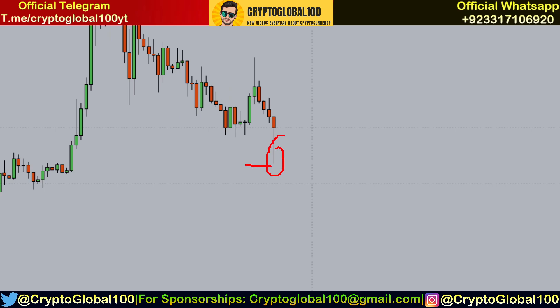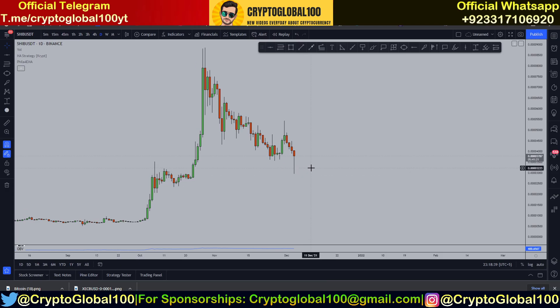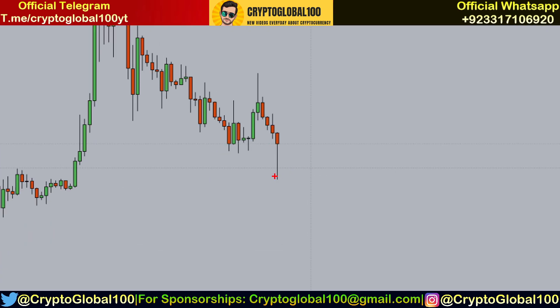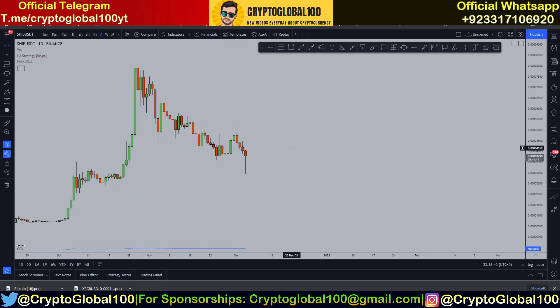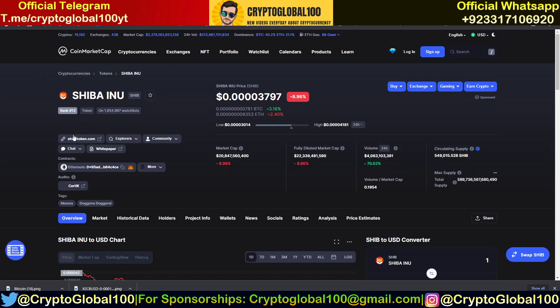We're gonna find why it wicked down to this level, so stay with me and watch the video. Let's head over to CoinMarketCap first.